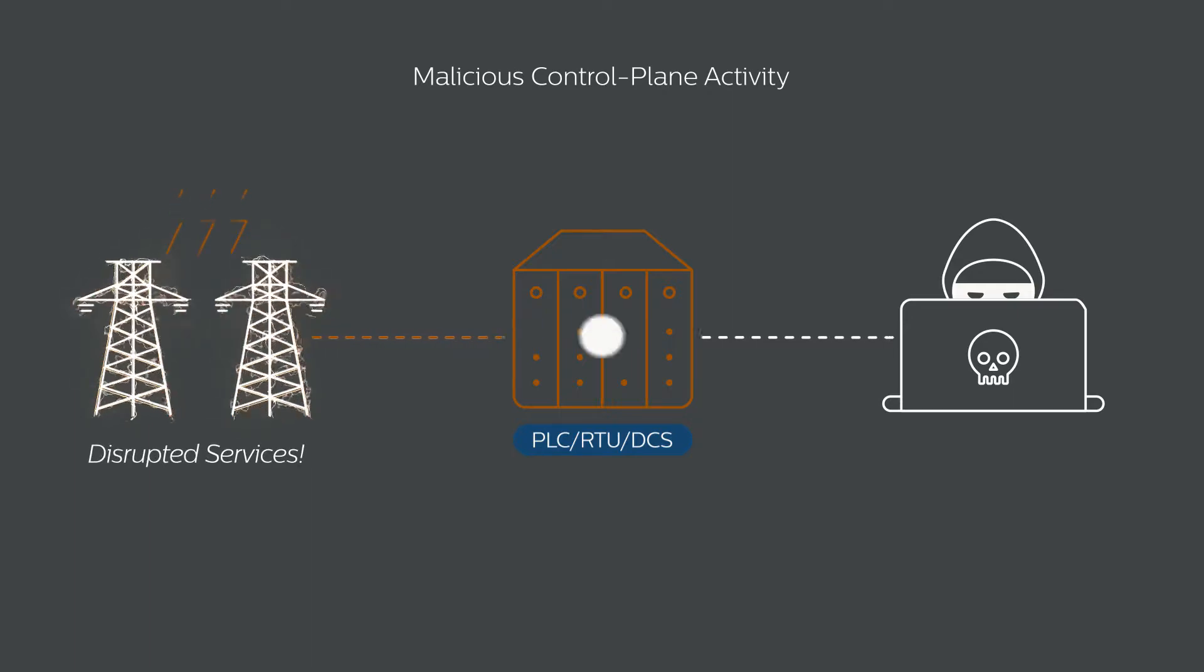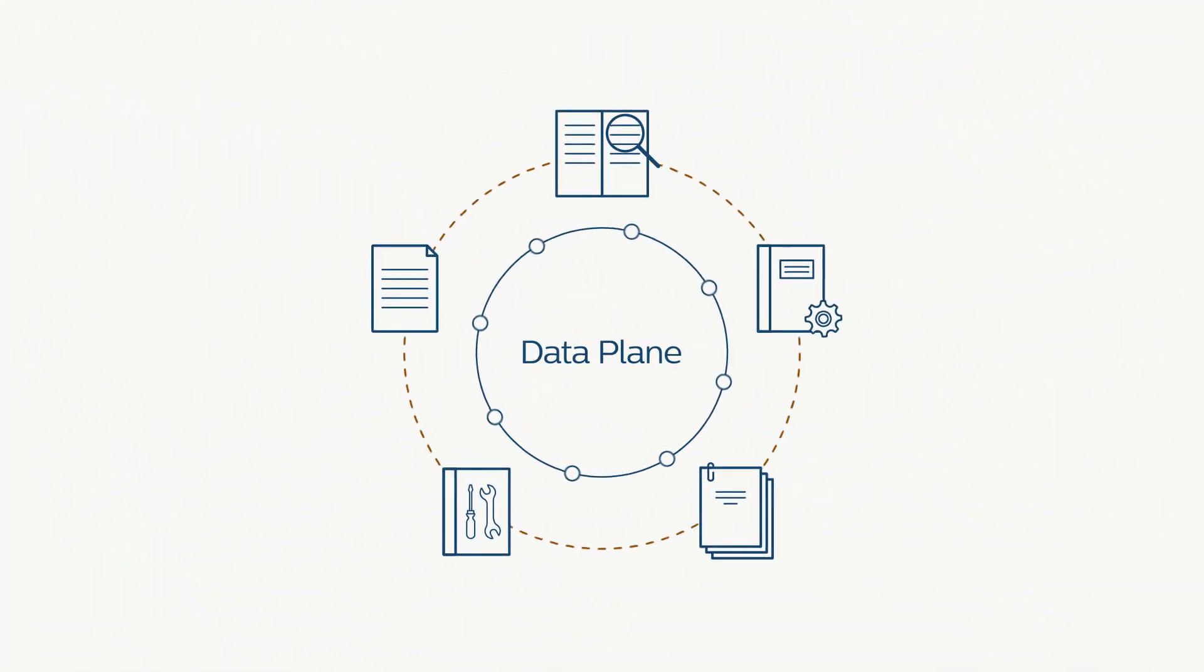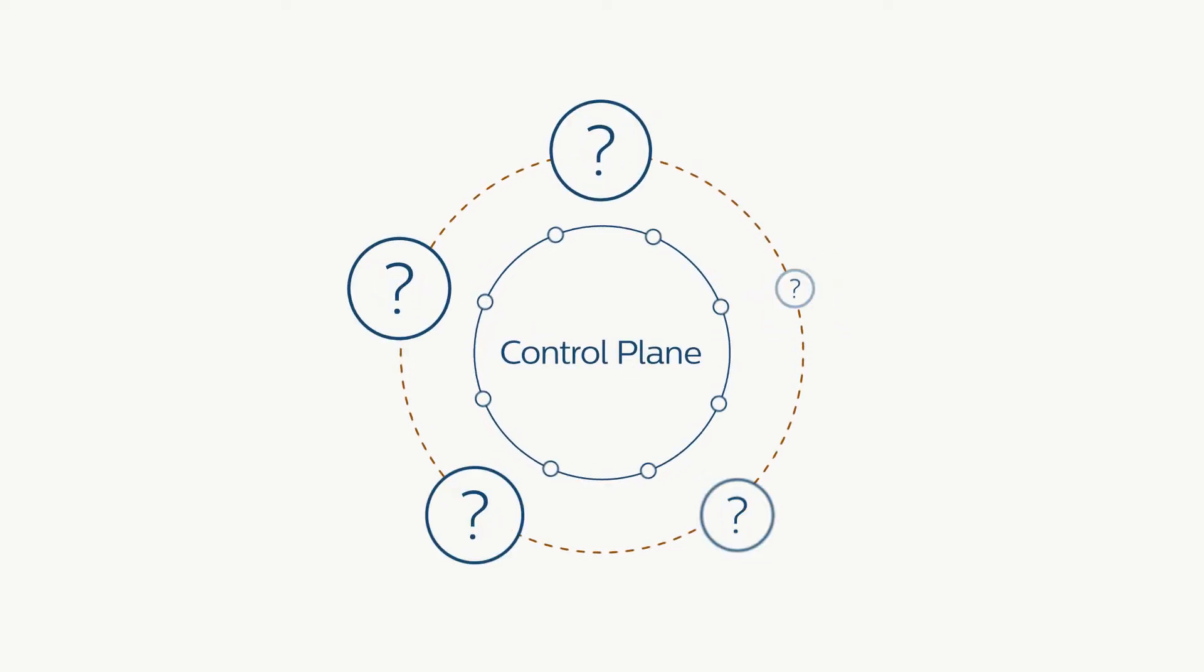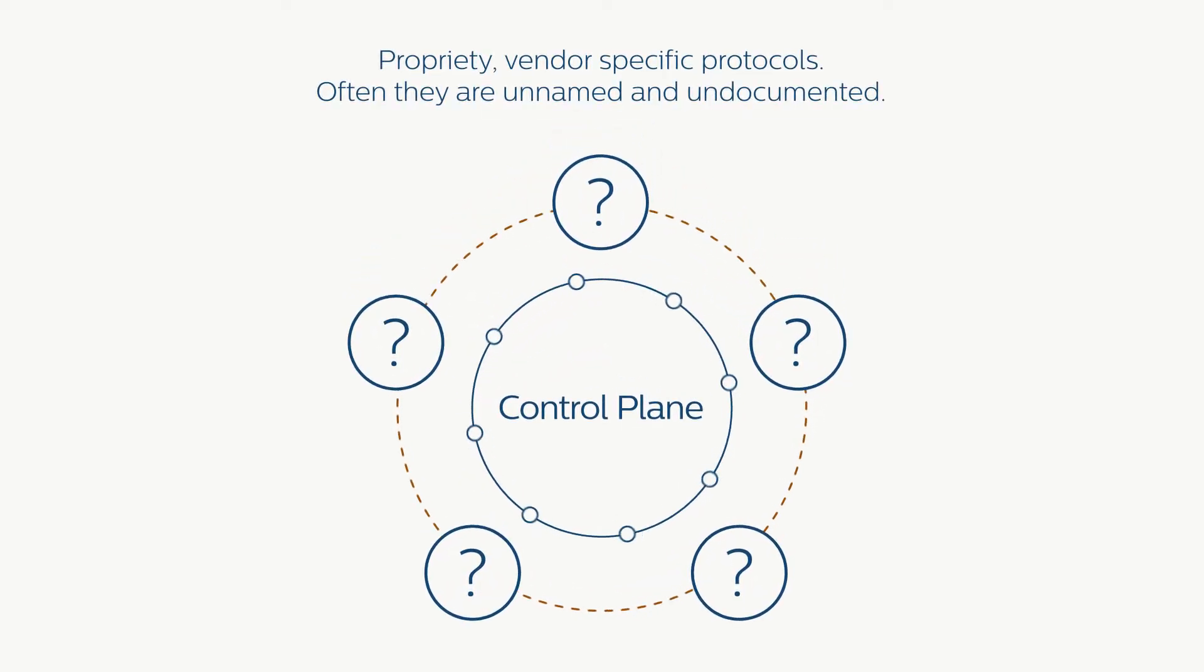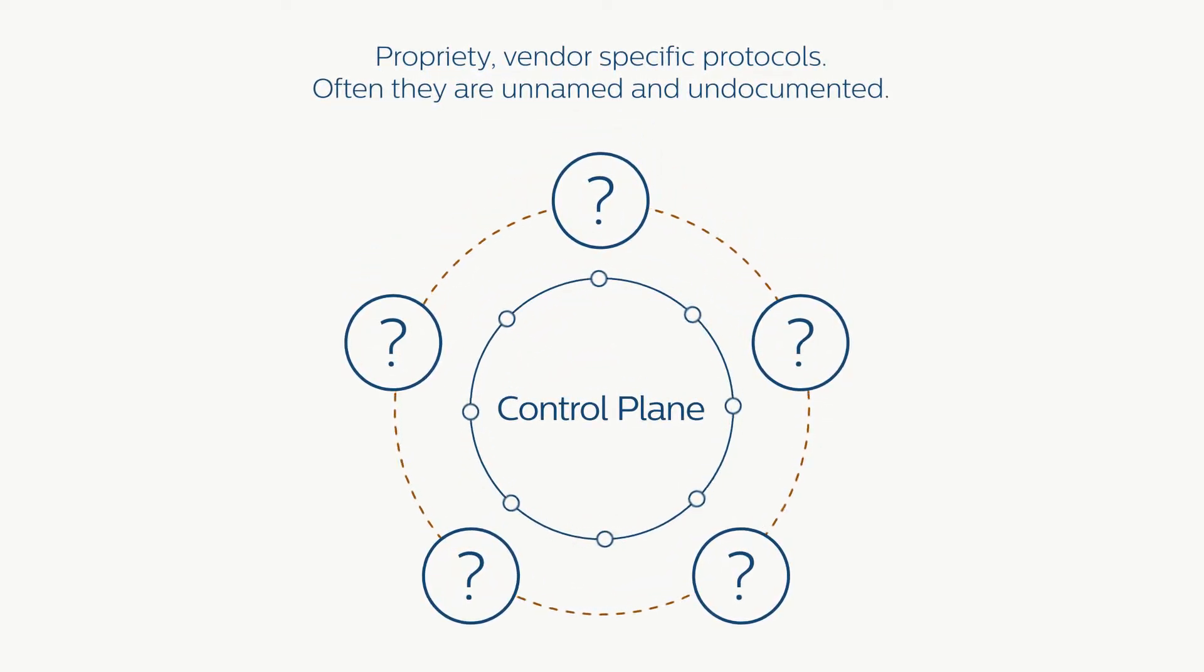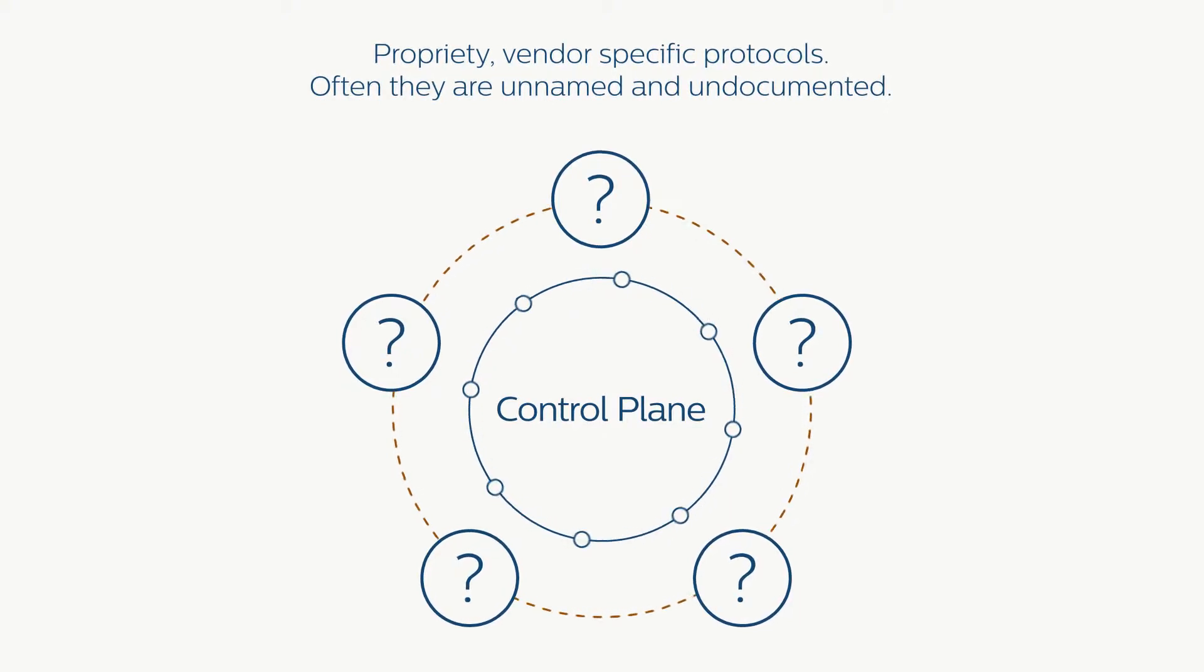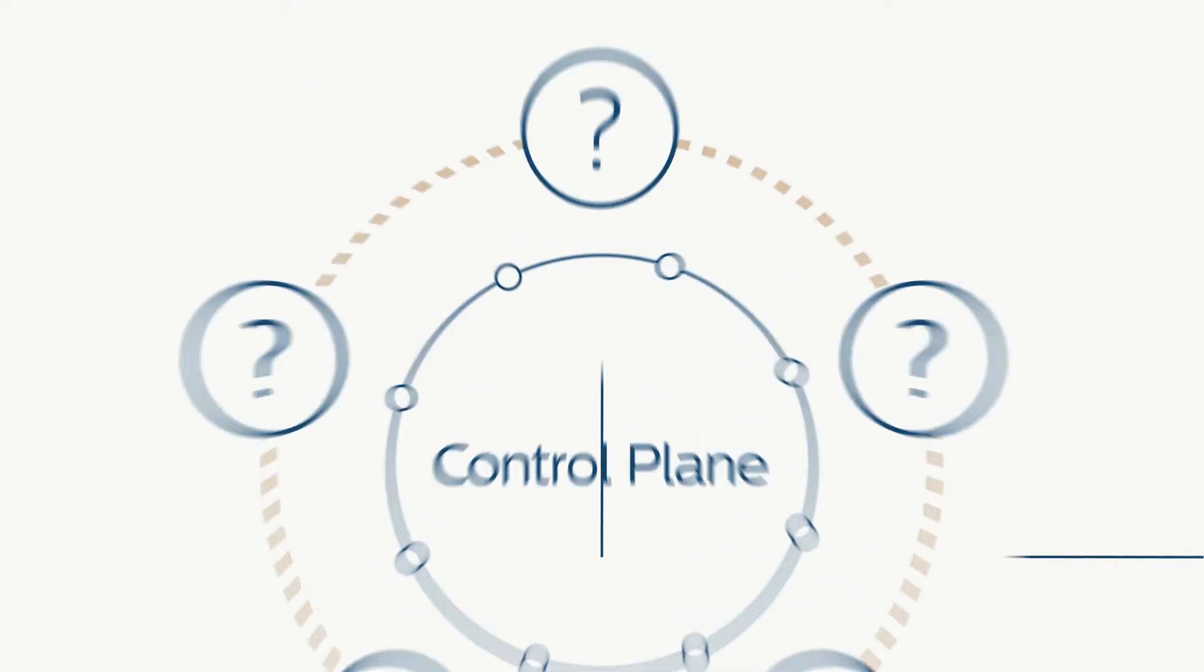While data plane protocols are well known and documented, control plane protocols are proprietary, vendor specific and often unnamed and undocumented, thus much harder to monitor.